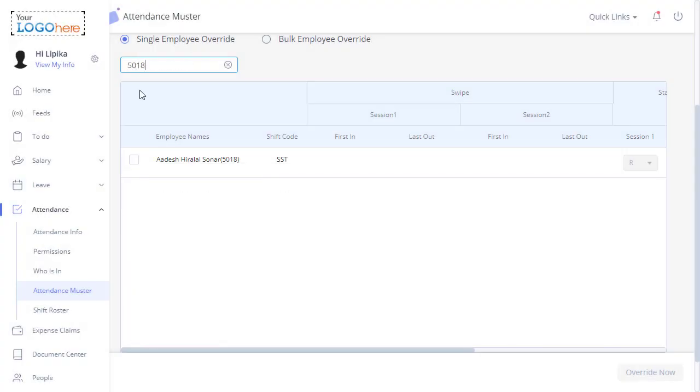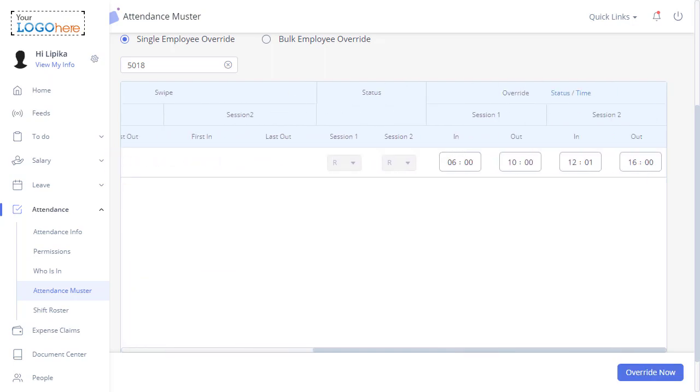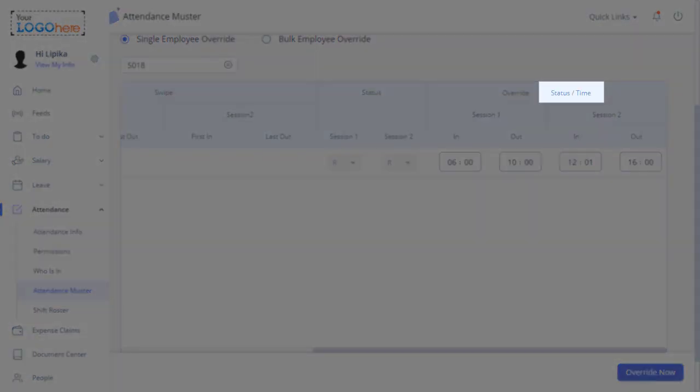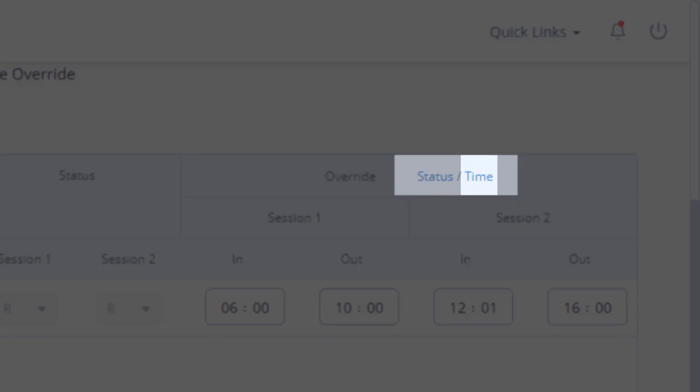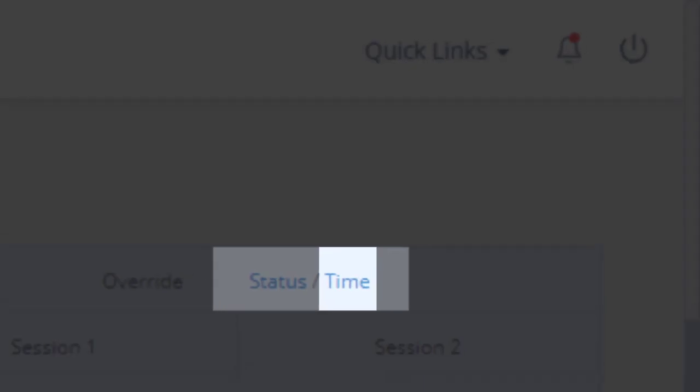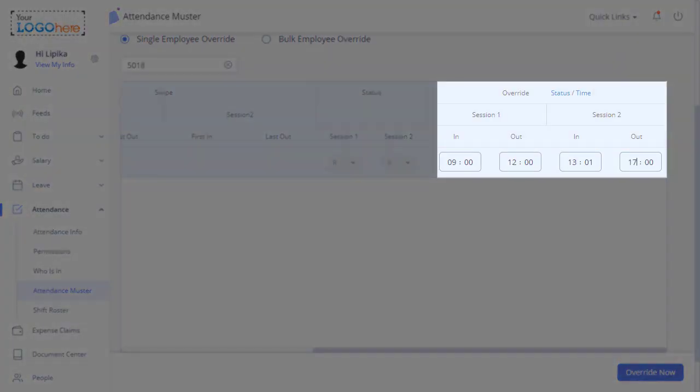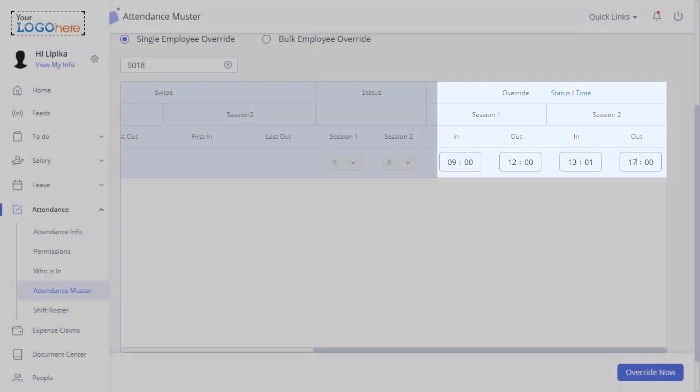Select the team member. Overriding can be done based on status or time. To override the attendance time-wise, just select Time. Enter the In and Out timings for Session 1 and Session 2.